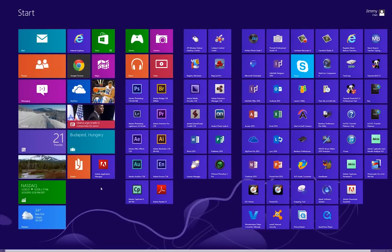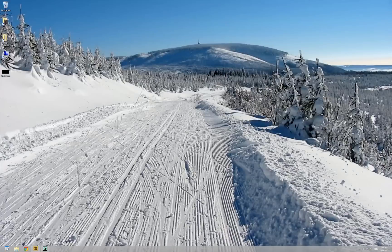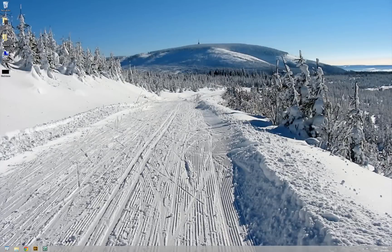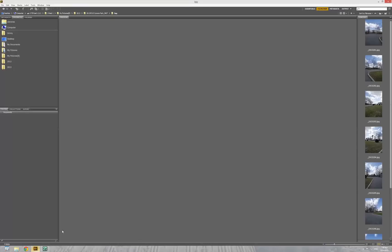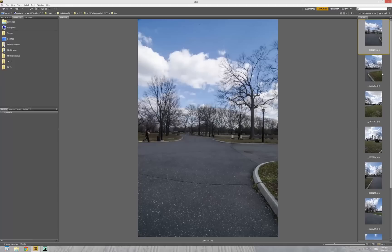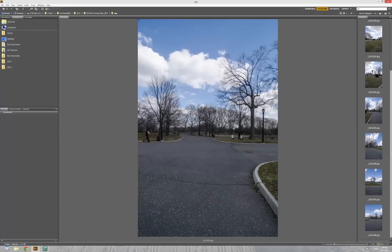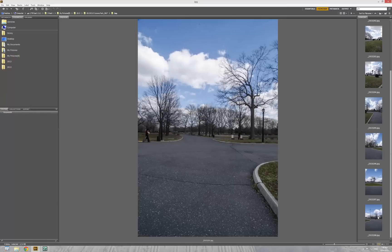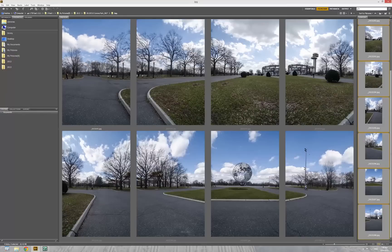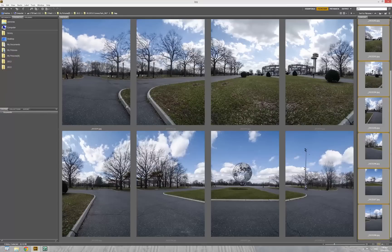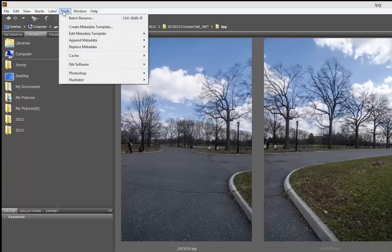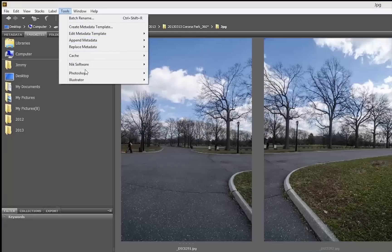Now upload the photos to the computer. And then open the Adobe Bridge. All photos right here. This is the first one. Then I scroll down to the last one. Shift click. And all images are here. It's 8 total images. Now I'm going to Tools, Photoshop, Photo Merge.